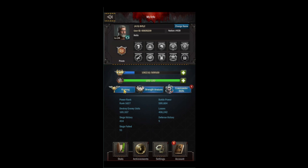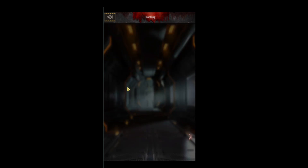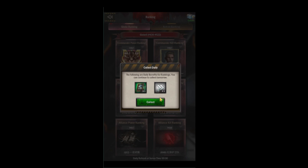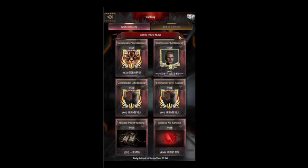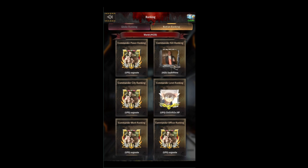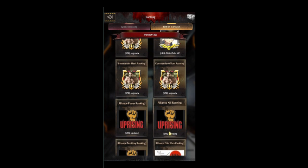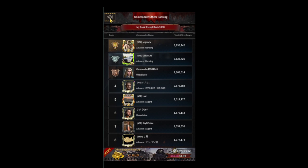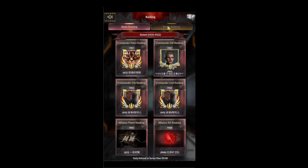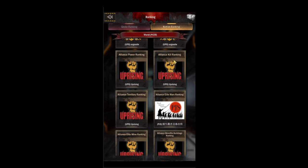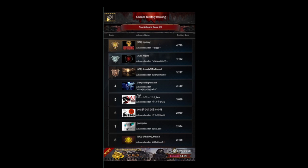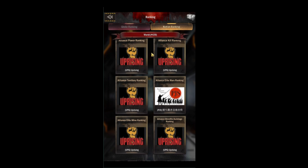On the left side you've got your rankings. You can see the globe ranking — make sure to collect your daily reward there. You can also see the nation ranking, so make sure to collect your daily reward there as well. The nation ranking has a few more options, including the officer ranking so you can see who has the most powerful officers in your nation. There's also alliance territory ranking, alliance benefit buildings, and elite mines.